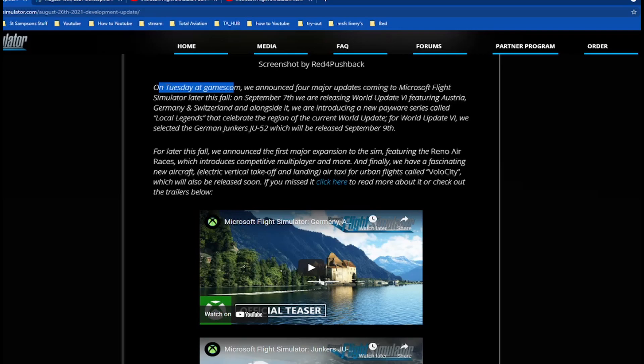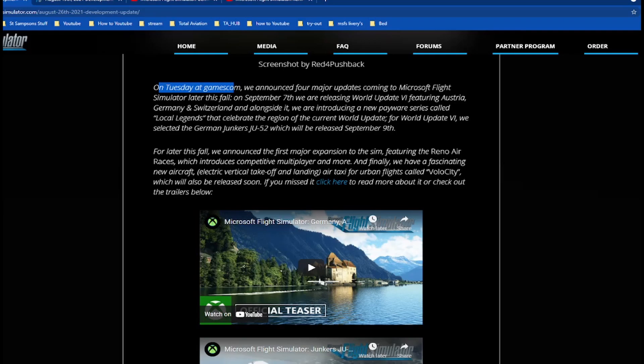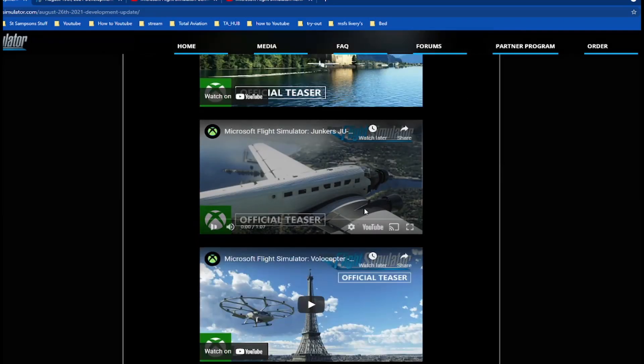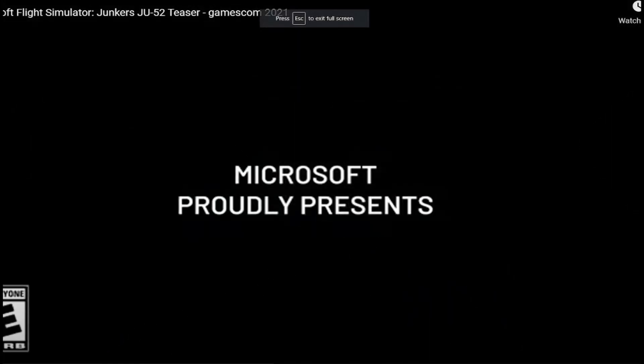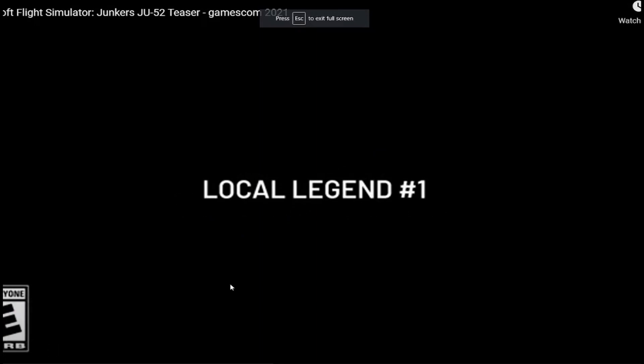On September 7th we are releasing World Update 6, which I did a video on. We are introducing a new payware series called Local Legends for the region of the current world update. For World Update 6 we selected the German Junkers JU-52, which will release September 9th. So this is the aircraft coming in Local Legends.